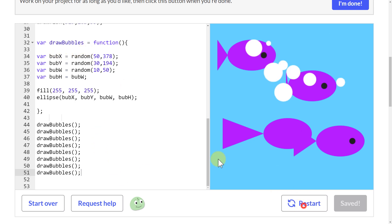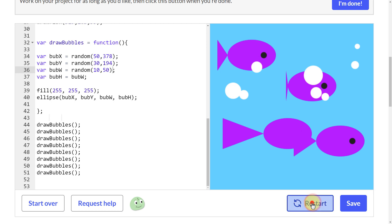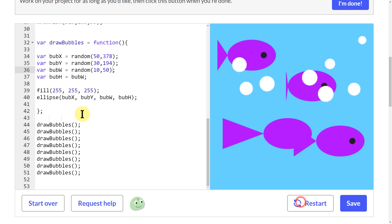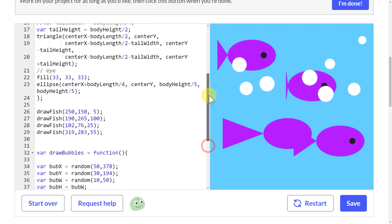Every time I hit restart, it grabs random numbers within those ranges and makes a big pile of bubbles randomly on the page. I could do the same thing to the fish and make them appear randomly too. In this case I didn't add any parameters to drawBubbles — the parameters go in the function definition and you can define them there — but here I just wanted random bubbles, so I left it like that.